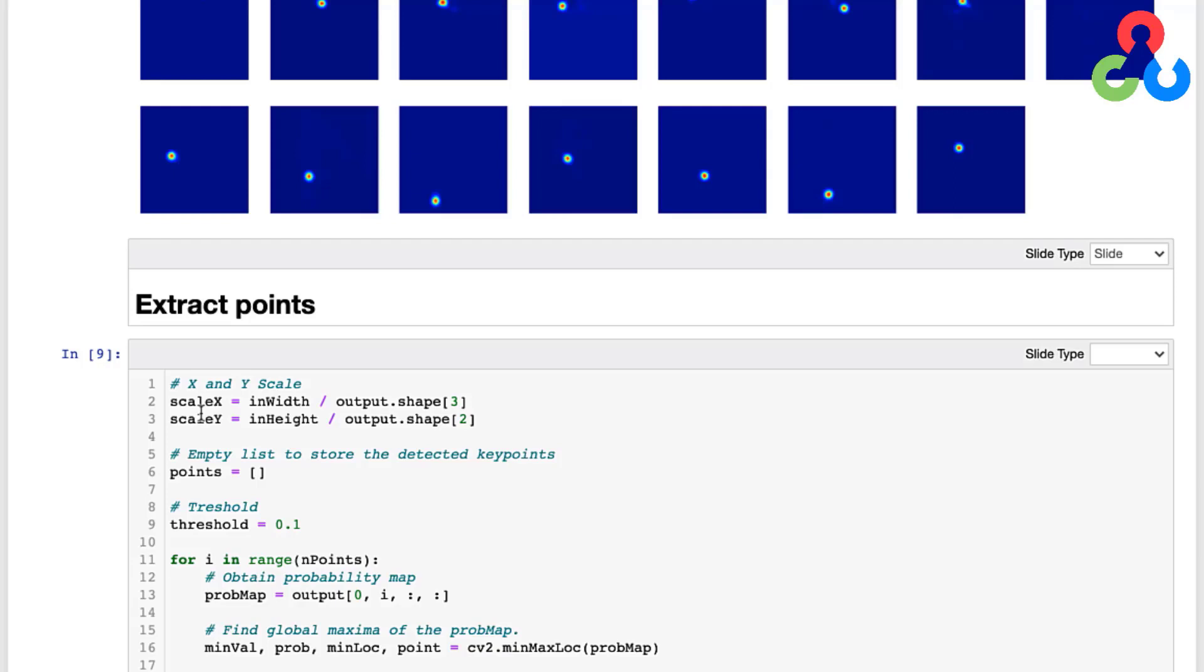But before we do that we're going to need to determine the location of the key points in the probability maps. So that's what we're going to do in this next code block here. This for loop is looping over all the key points, and for each key point we're going to retrieve the probability map from the output array from the network. And then we're going to call this OpenCV function minMaxLocation and pass it the probability map, and this is going to return for us the location of the point associated with the maximum probability.